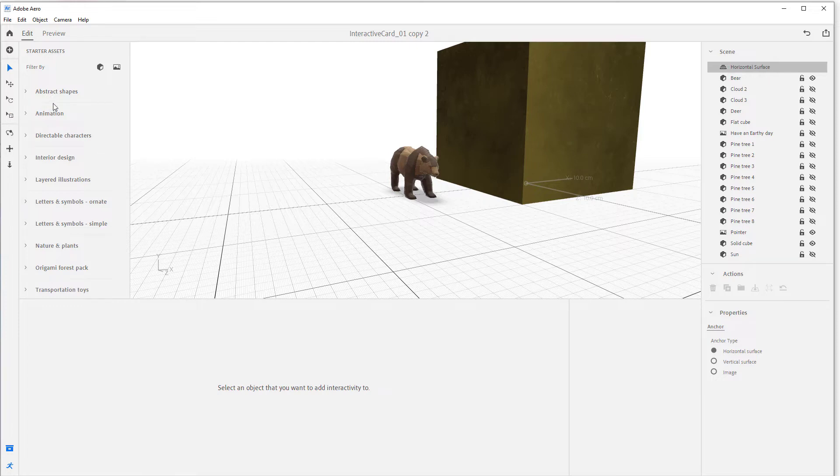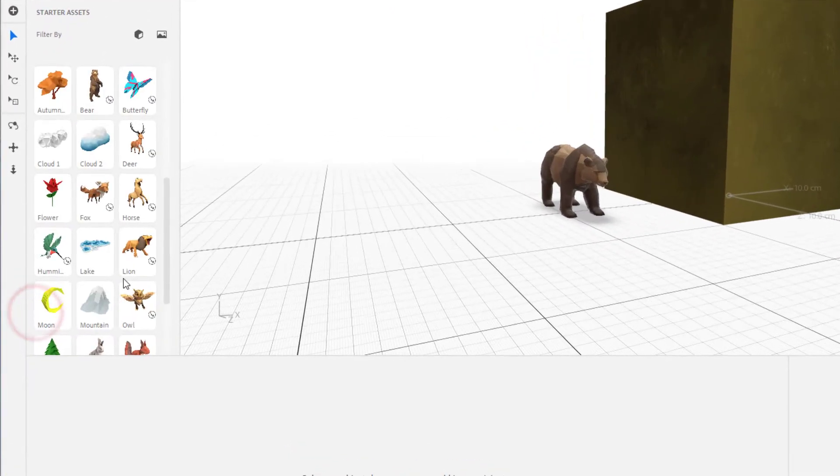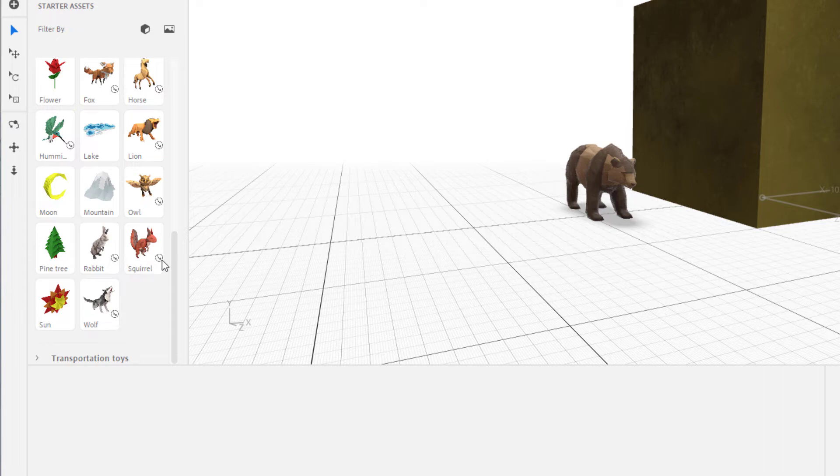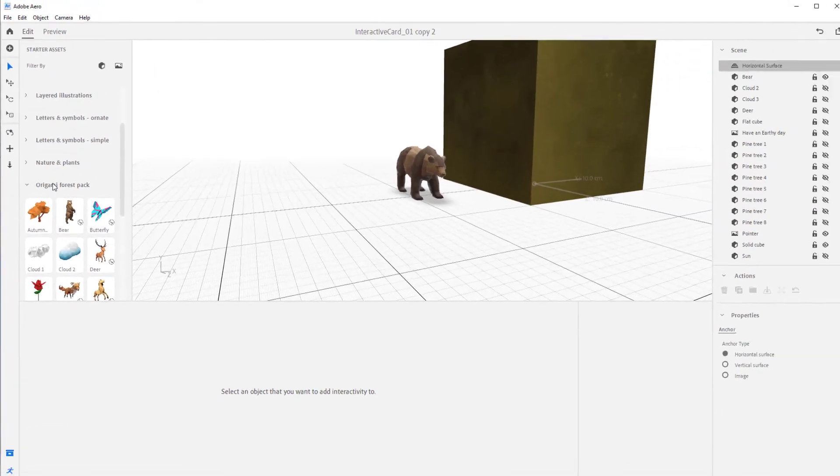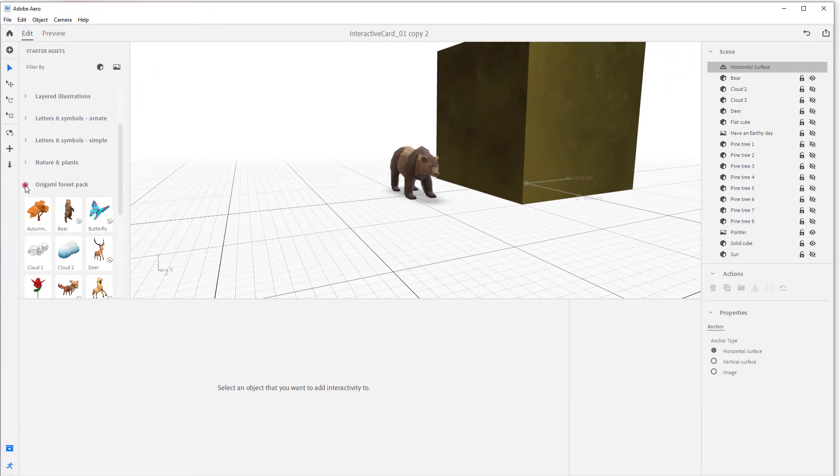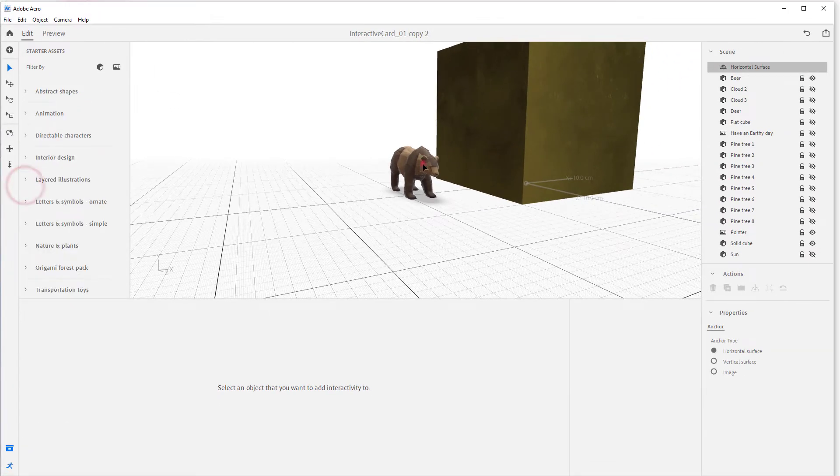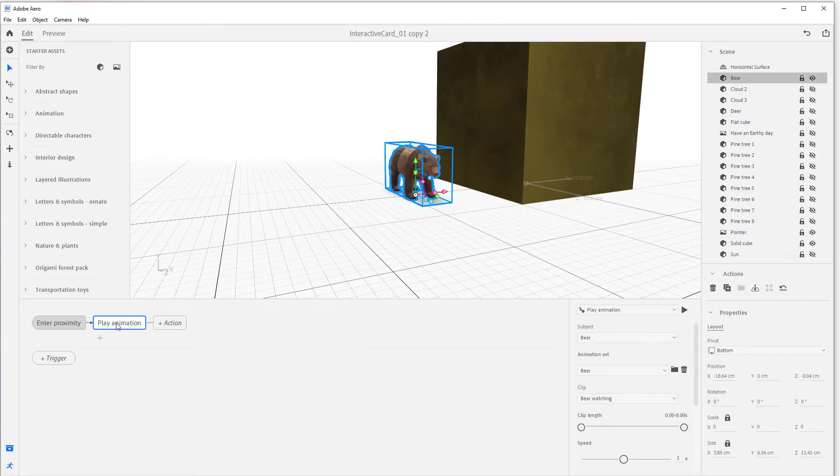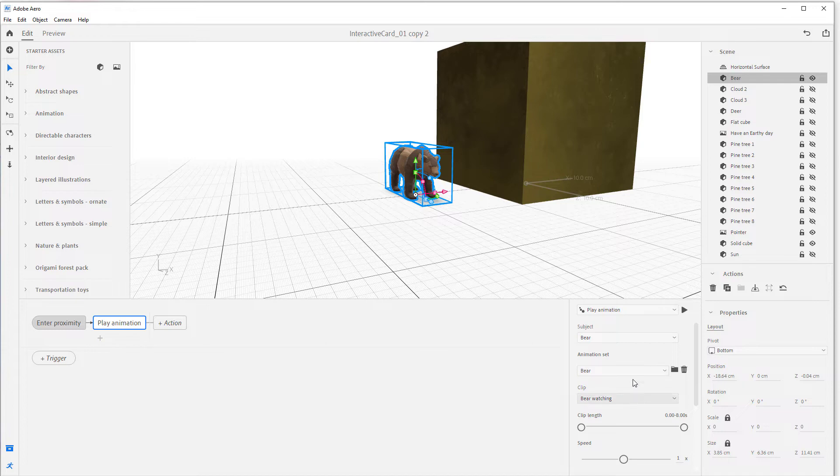Just a little kind of to show you - it has animations. If you go in your starter asset you see this little icon next to these animals, that means that it does have animation and so you can play animation with those characters. That's what we did here - we hit play animation and we selected the bear and we're playing bear watching.